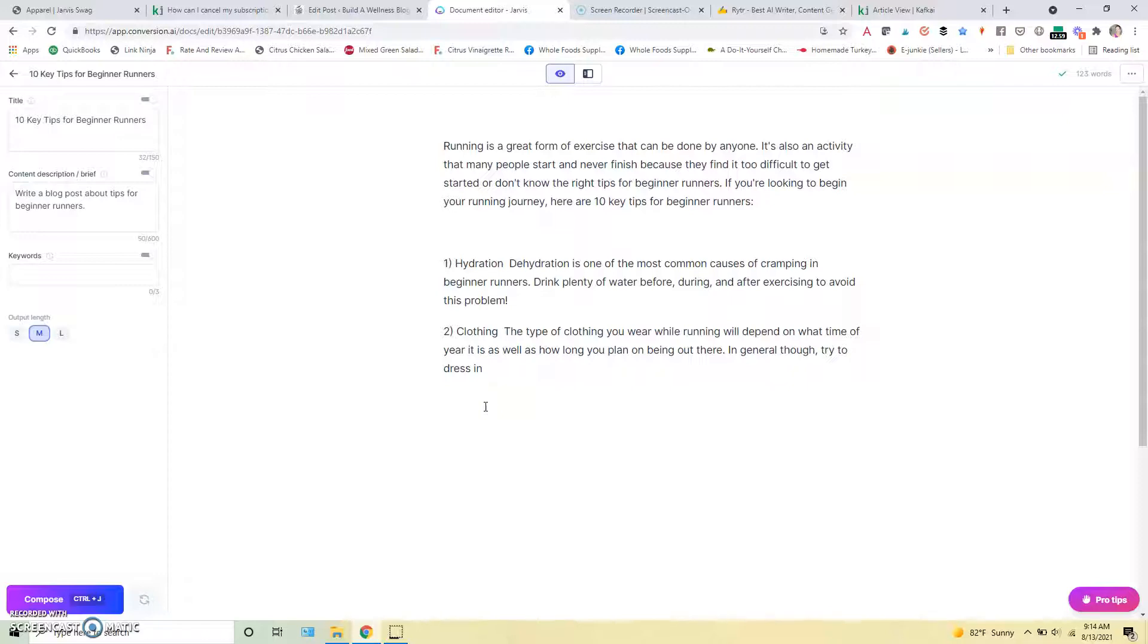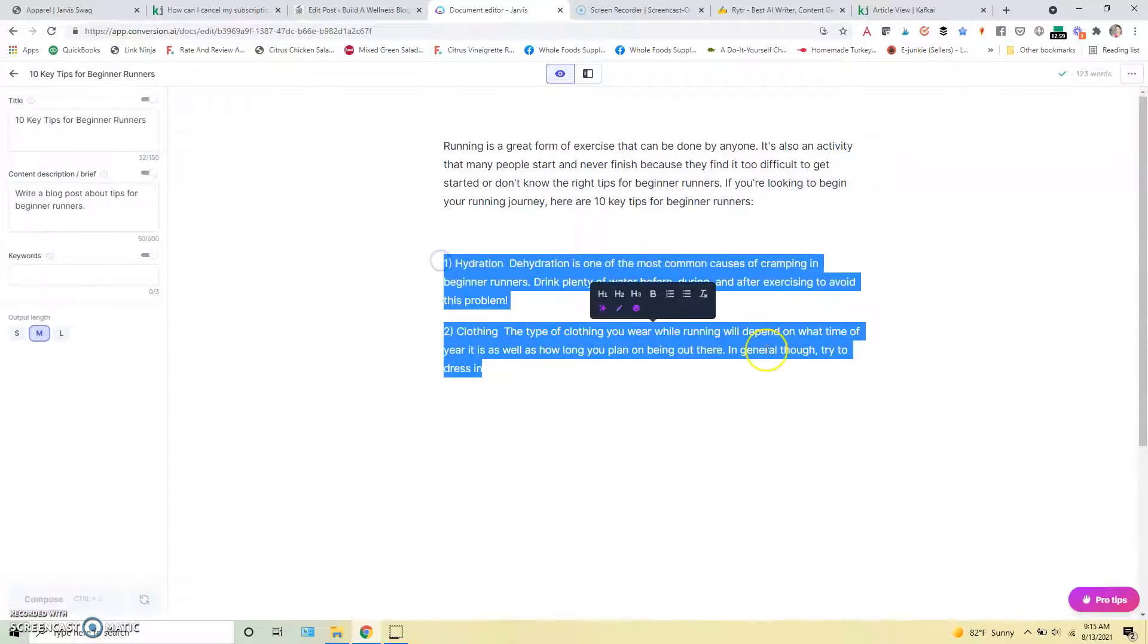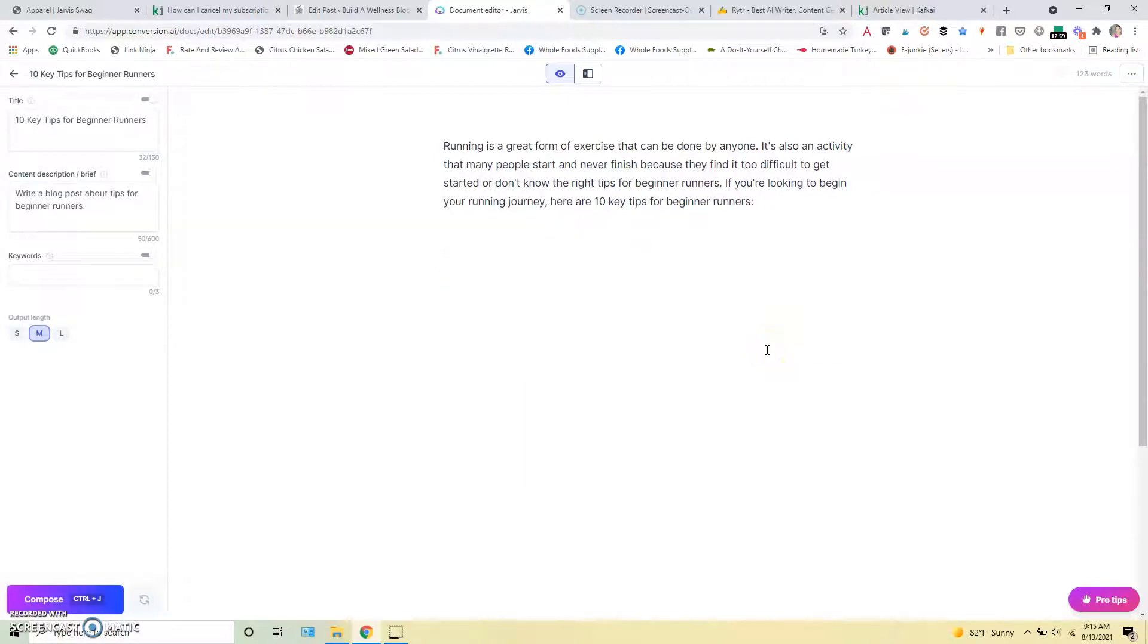So again, I think Jarvis is personally the best on the market. But if you're looking at other tools, this type of editor just makes it so much easier to get things done and figure out, you know, how to write your posts quickly.